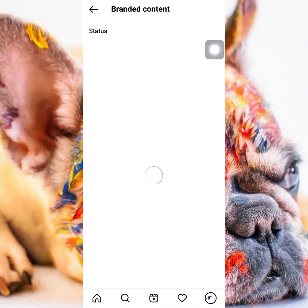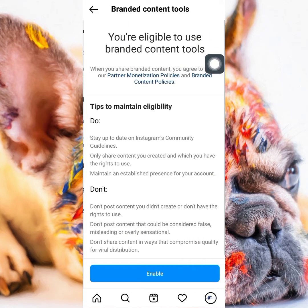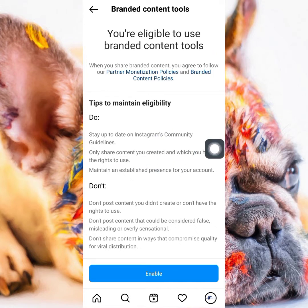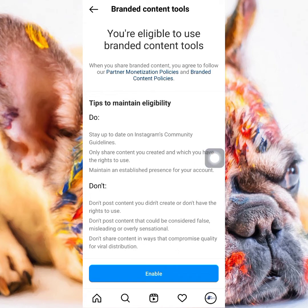I want to show you something because I've seen a lot of people lament that they haven't been able to access their branded content, and they think they didn't do anything wrong. But a lot of people have done things that are wrong without realizing it. If you tap on the branded content tools, you can see the dos and don'ts. Some of the don'ts are: don't post content you didn't create or don't have the right to use, don't post content that could be considered false, misleading, or overly sensational, and don't share content in a way that compromises quality for viral distribution.